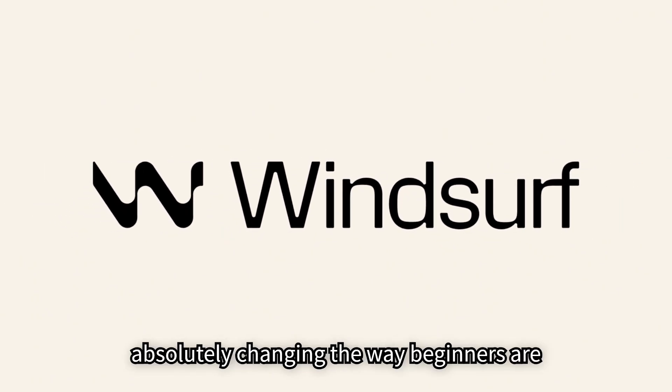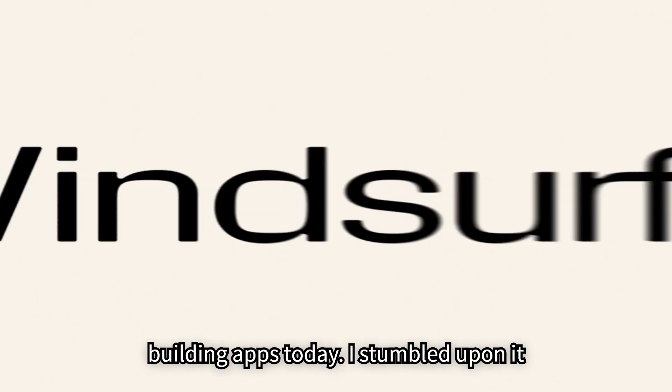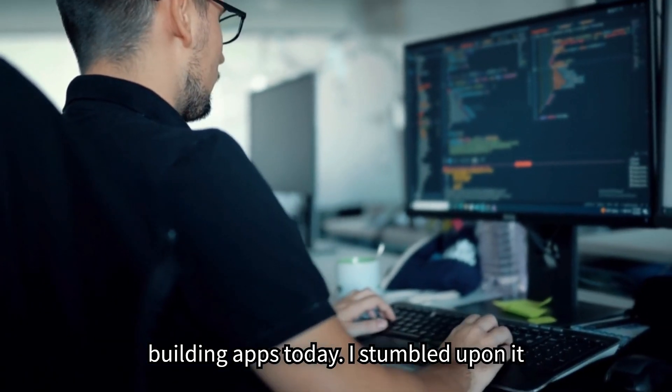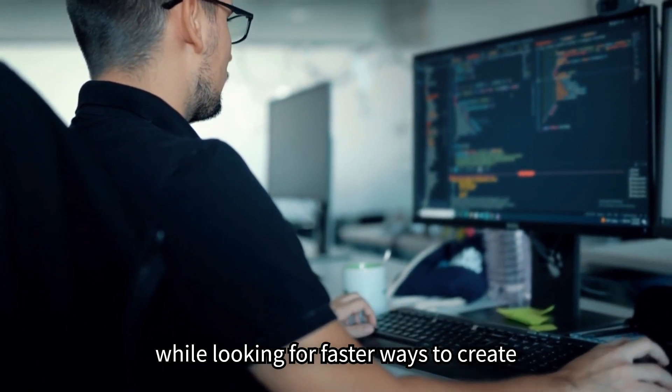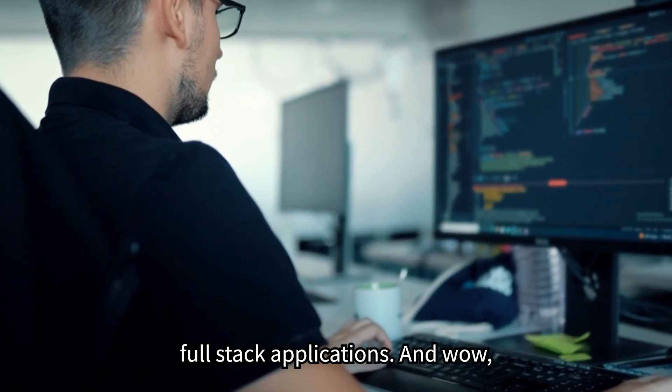Windsurf AI is absolutely changing the way beginners are building apps today. I stumbled upon it while looking for faster ways to create full-stack applications. And wow.